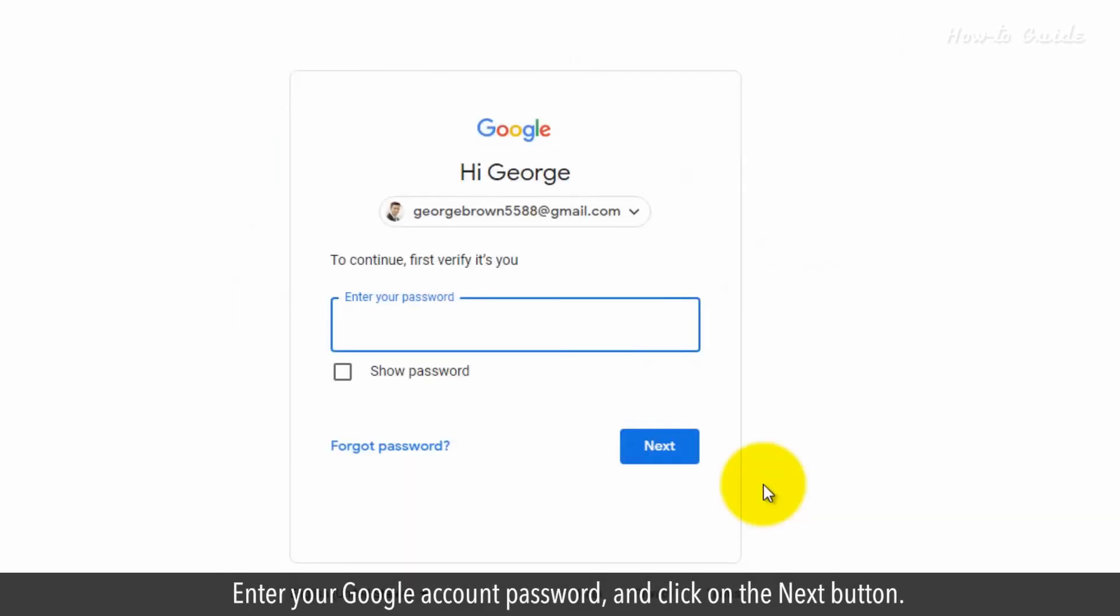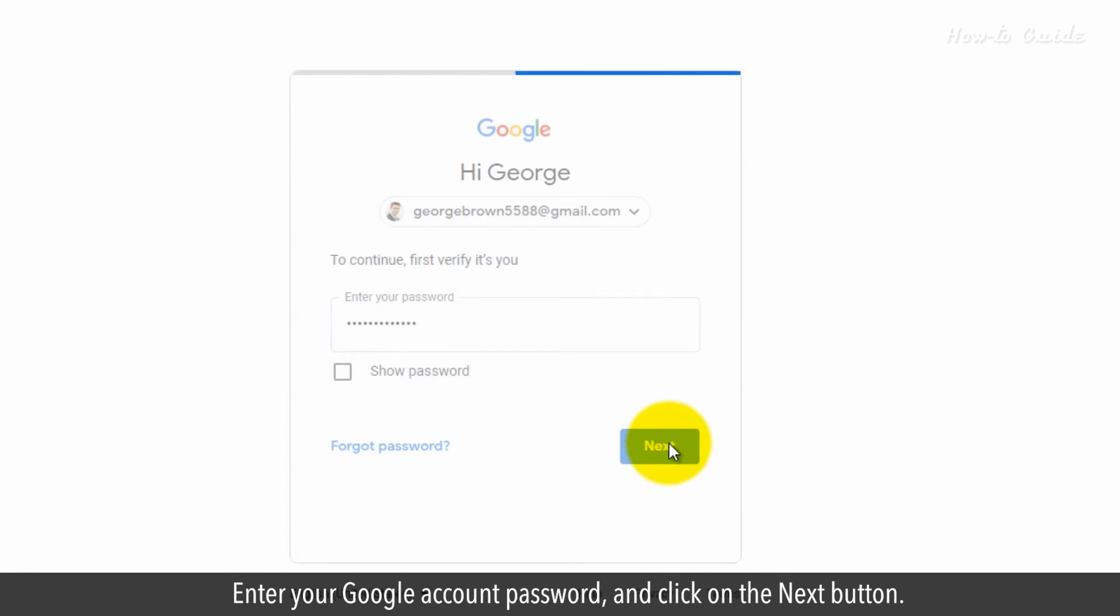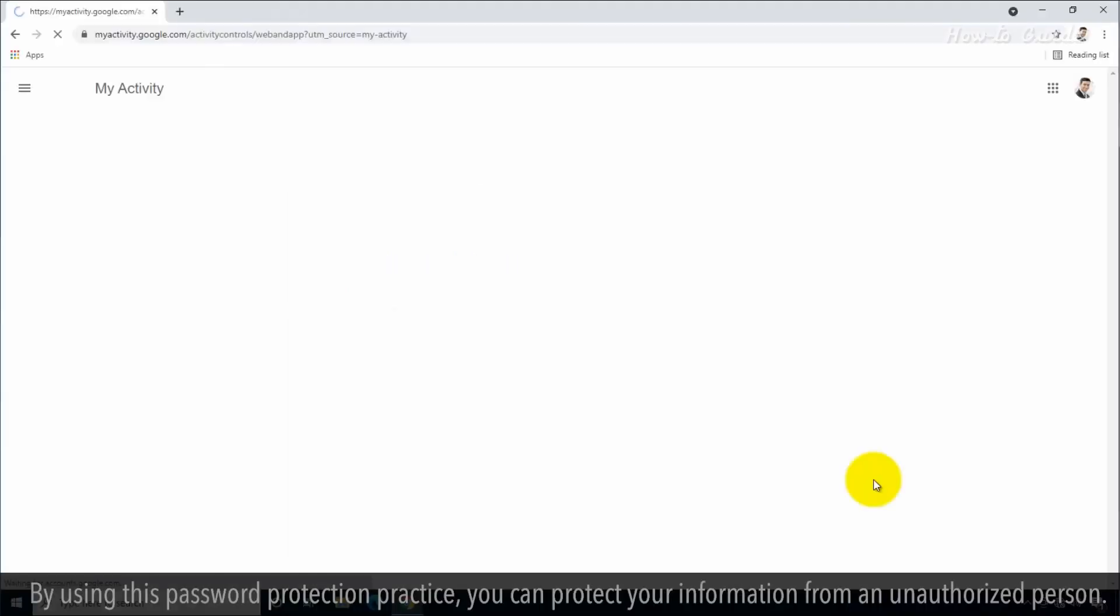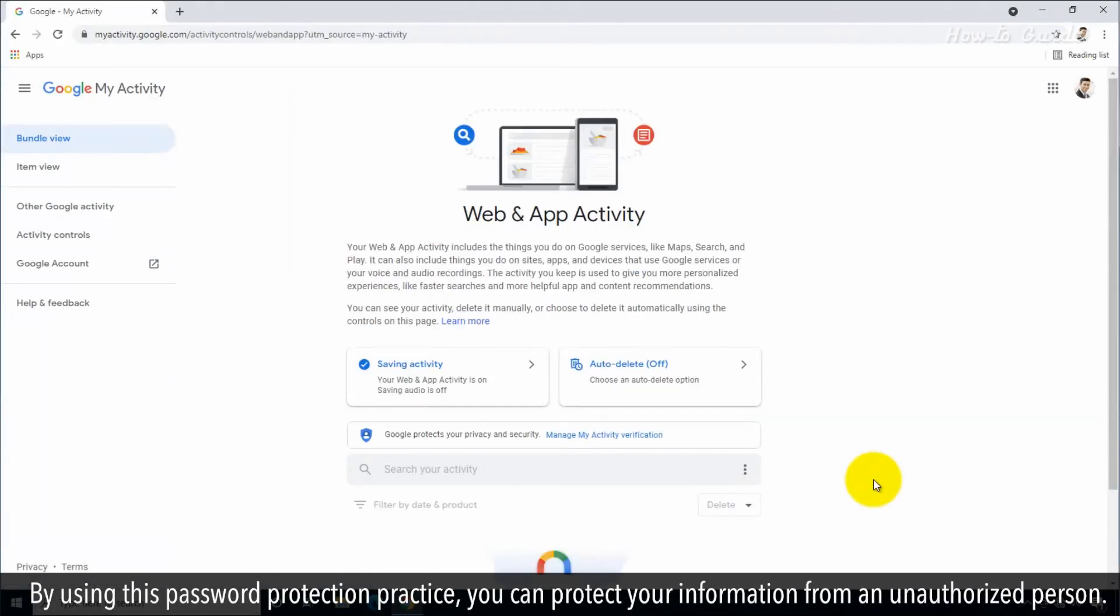Enter your Google account password and click on the Next button. By using this password protection practice, you can protect your information from an unauthorized person.